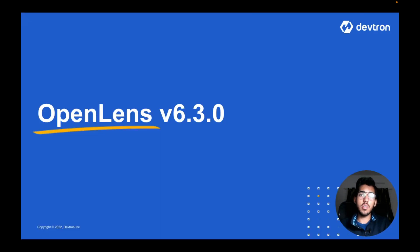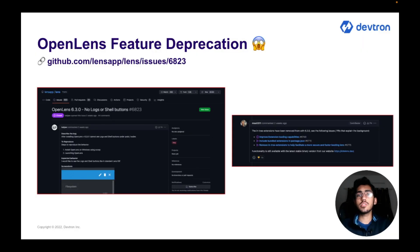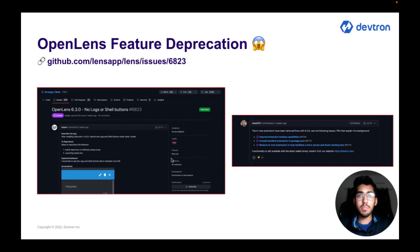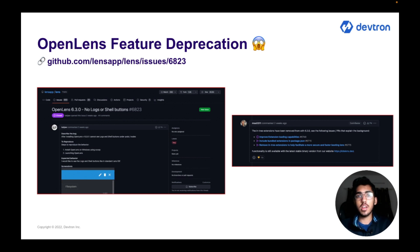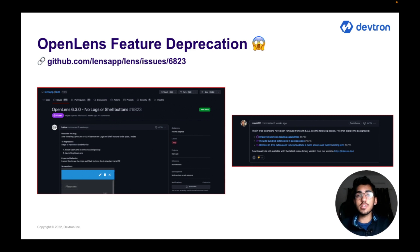I particularly want to shed some light on the OpenLens version 6.3 release, which was the latest release, because something really interesting happened here. With the OpenLens version 6.3 release, there were a lot of issues where people noticed they were not able to see the logs and the shell button in their applications, which were present in previous versions. Through community discussions, it was announced that a few major features were removed with the newer version 6.3.